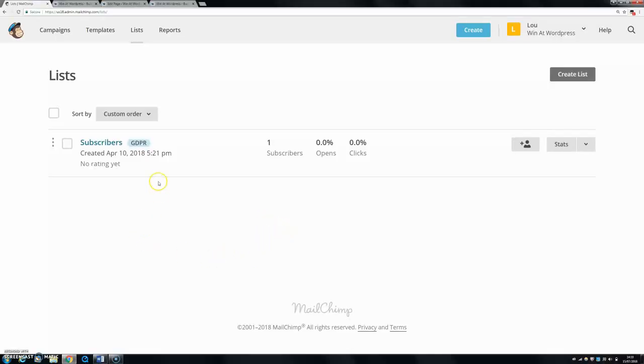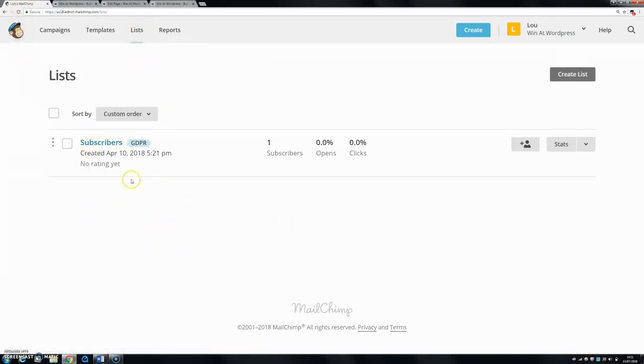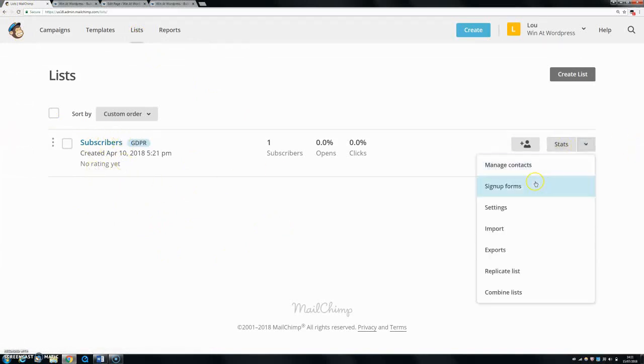As I said today, I'm showing you how to customize your form within the MailChimp interface. The first thing you want to do is go to your lists, go to the list you've made, click on this little pop down button, and go to sign up forms.